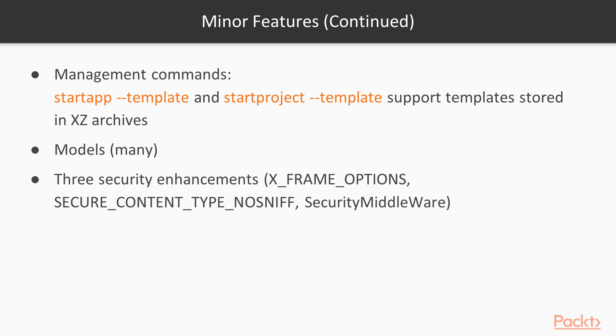And last but not least, three very important security enhancements. The X-frame options is now going to be set to denied instead of same origin. If you're not familiar with this option, this just means you're able to disallow your site to be included in the iframe in other sites, so you can have some security, especially for clickjacking and things like that.